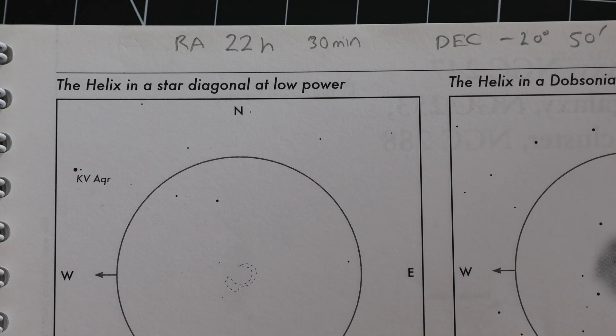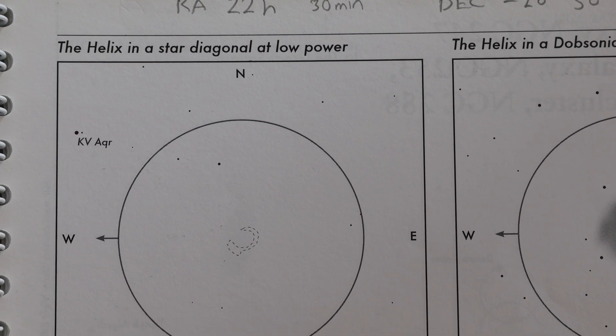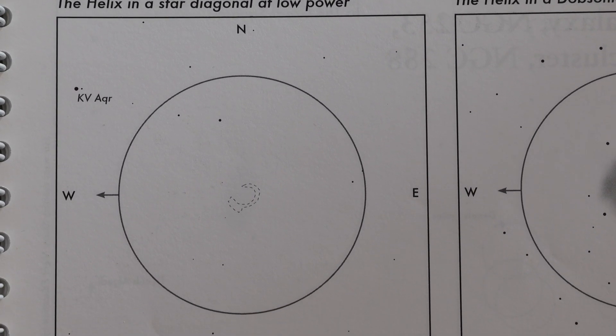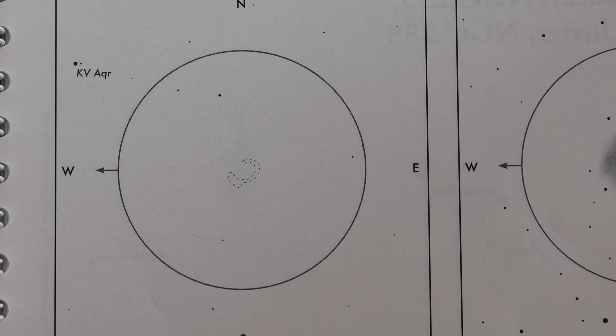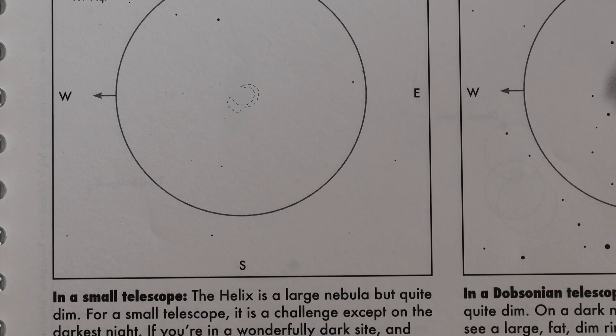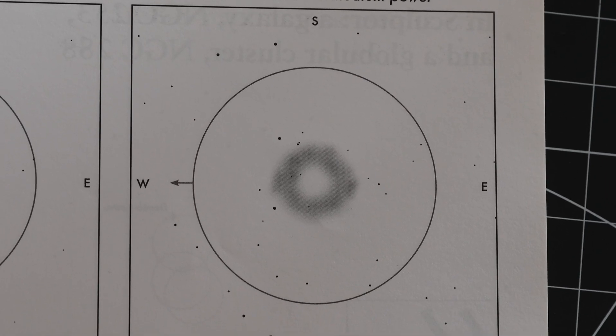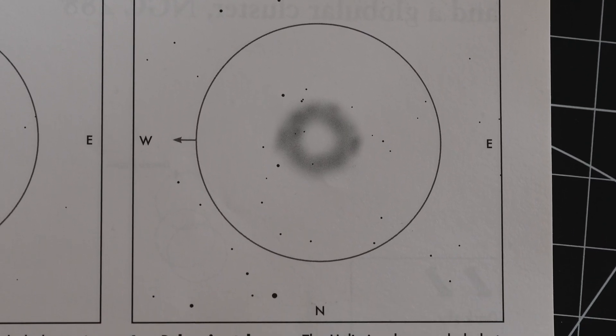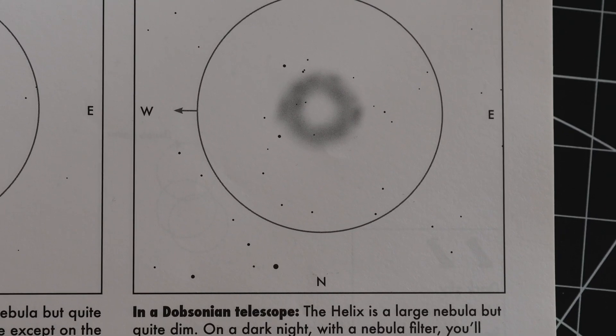If we take a look at the Helix Nebula in this book it sets the expectations very well for what you'd be able to see visually through both a low-powered three to four inch wide field refractor and a medium power eight inch Dobsonian. However it doesn't even hold a candle to what we're able to acquire with modern imaging equipment.